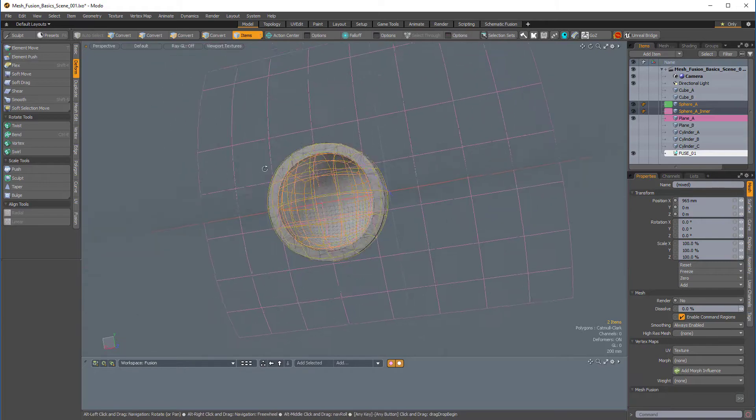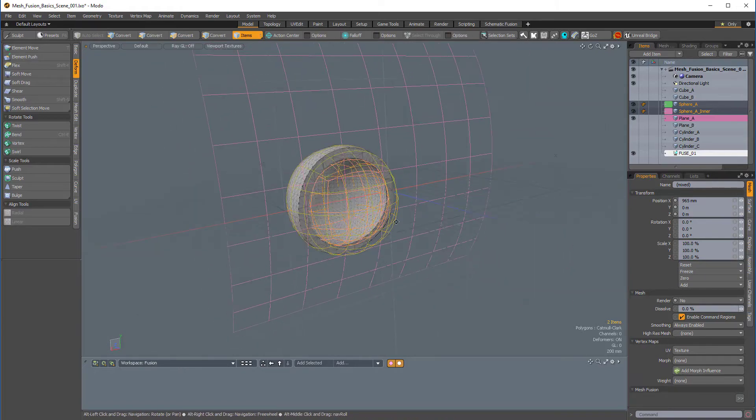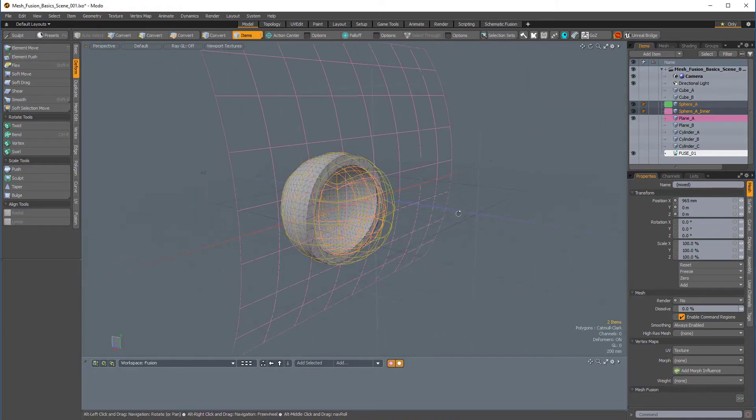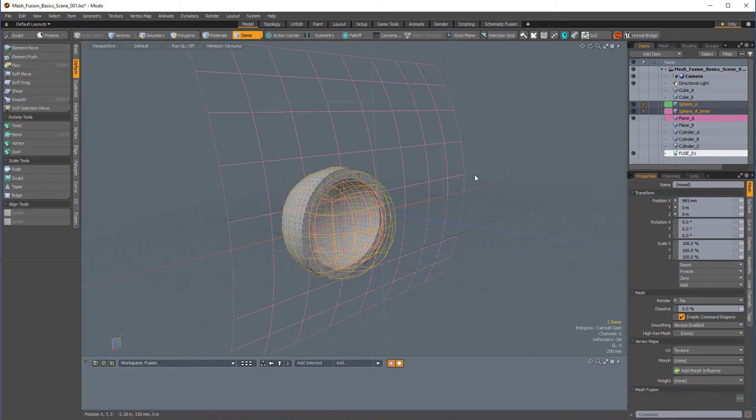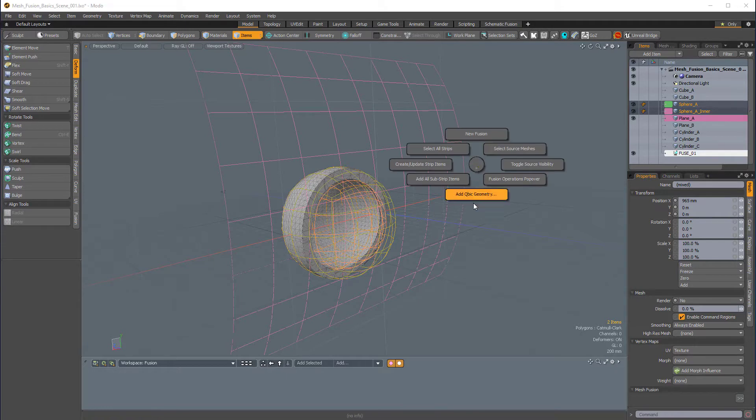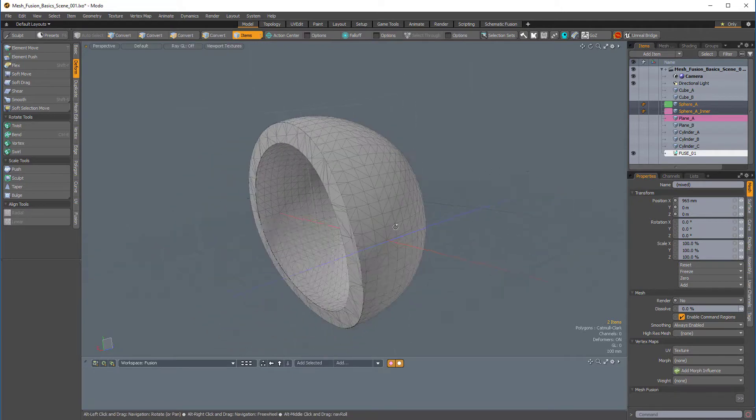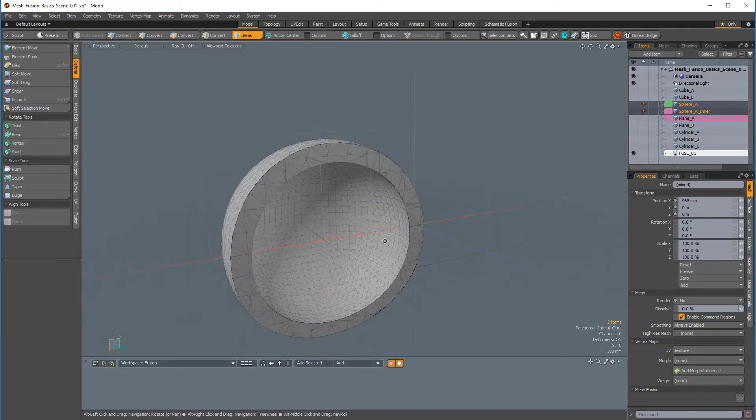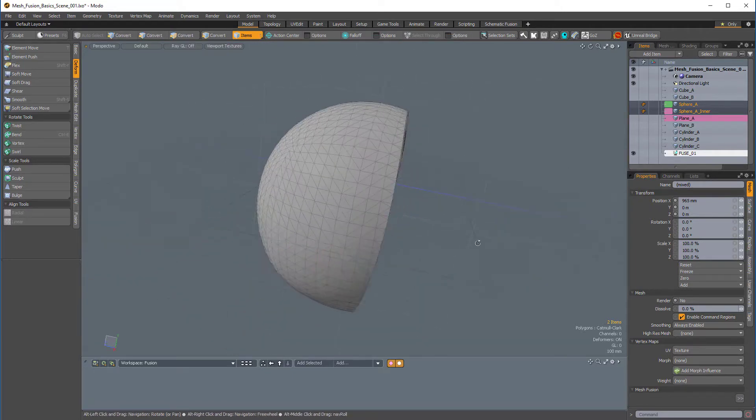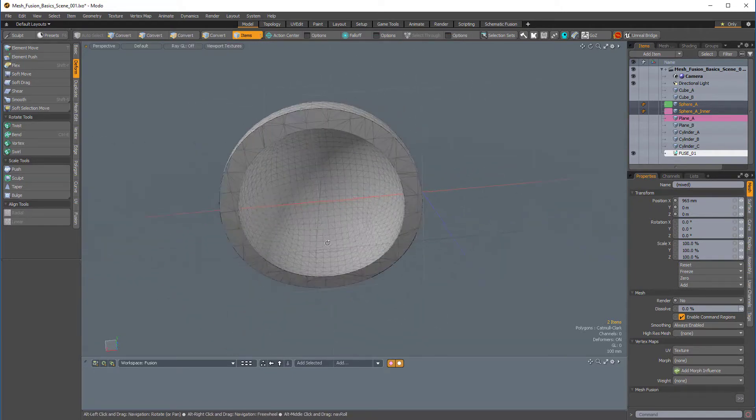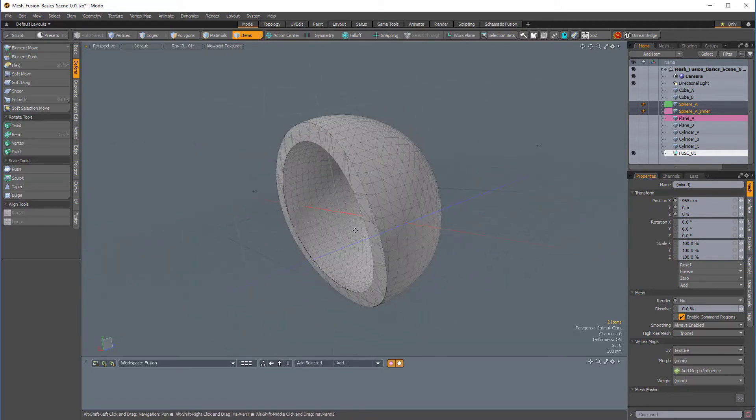So if you want to see what your Fusion looks like a little bit more clearly, you can press Ctrl-F to bring up the Fusion Pi menu. And you can use the rightmost option, which is Toggle Source Visibility. So doing that allows you to really see what's happening with your Fusion item.